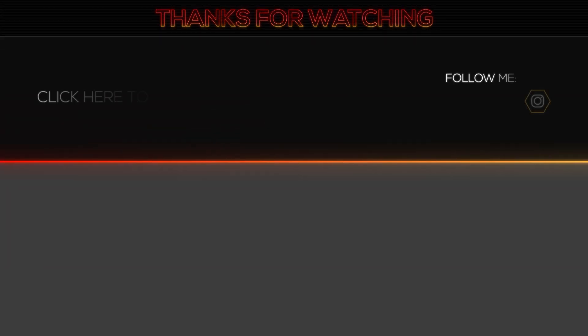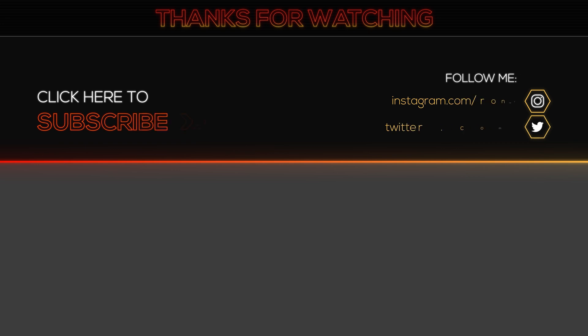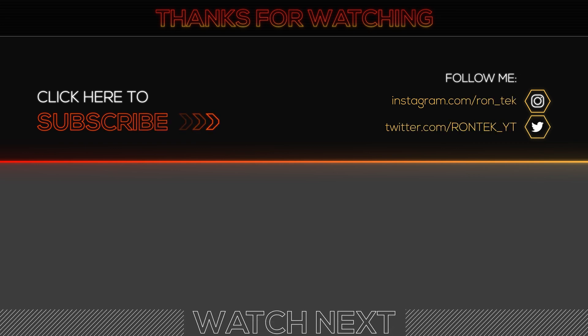That's it for this video. Hope you enjoyed it and found it helpful. Please like, comment, share and subscribe to my channel down below. Thanks for watching. See you next time.